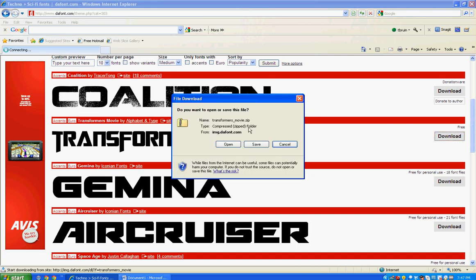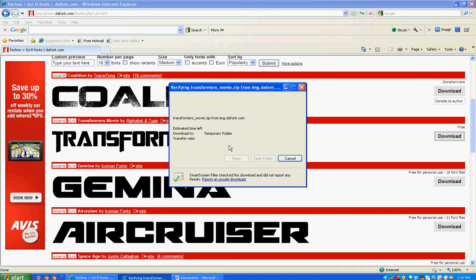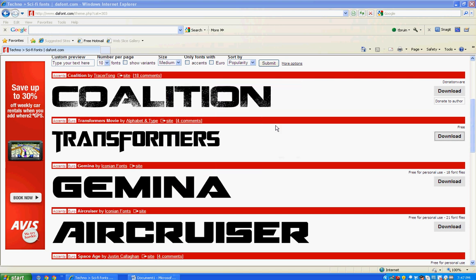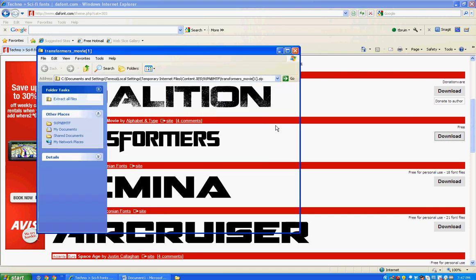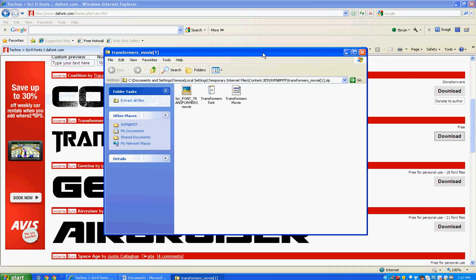This screen pops up and you choose open, and then it comes in as a zip file, which looks like this. You have a little folder with a zipper on it, and it says extract all files. So click on extract all files.